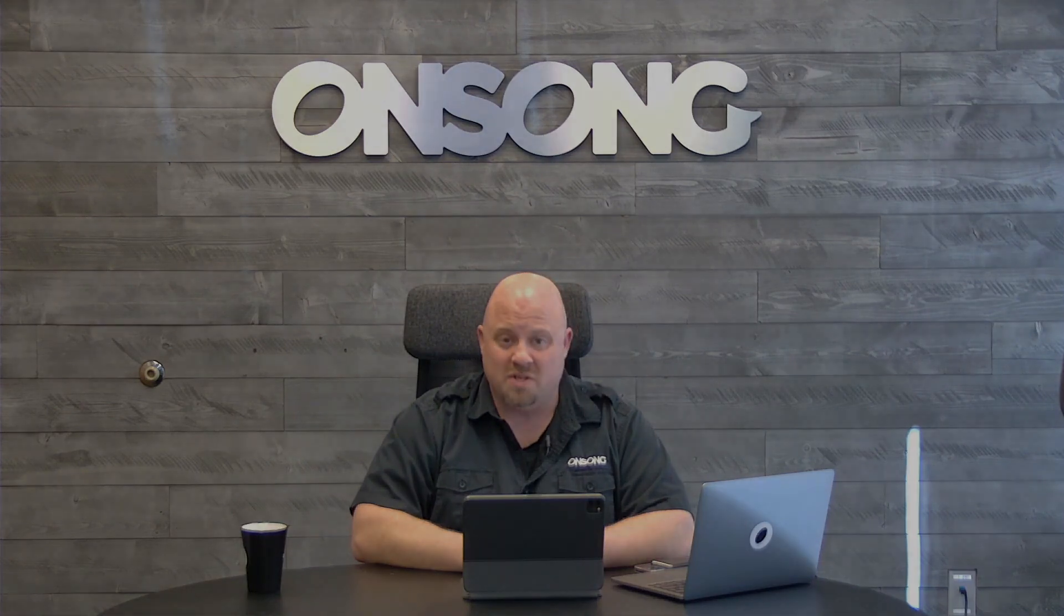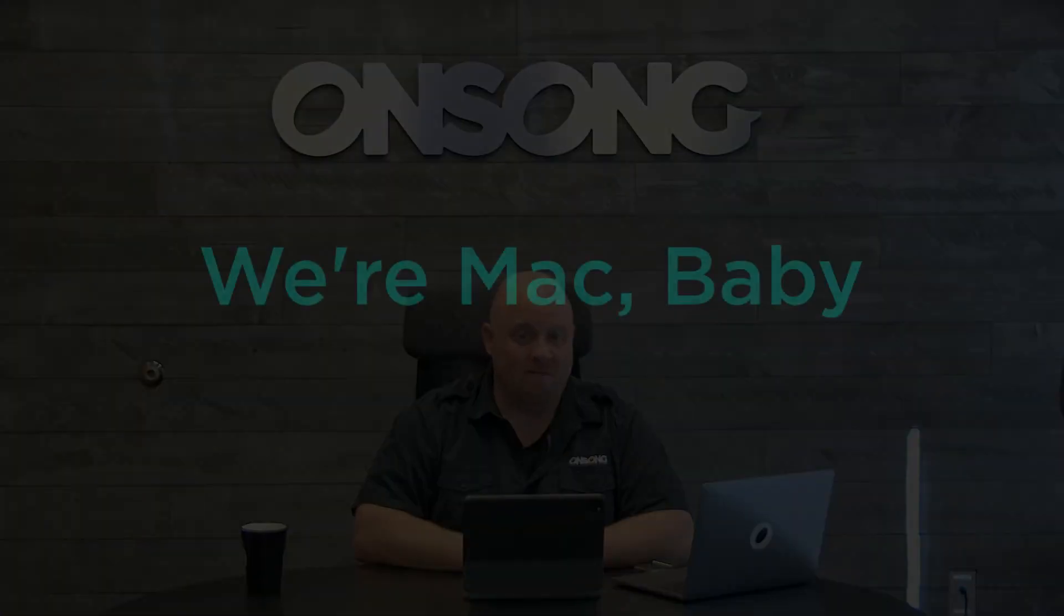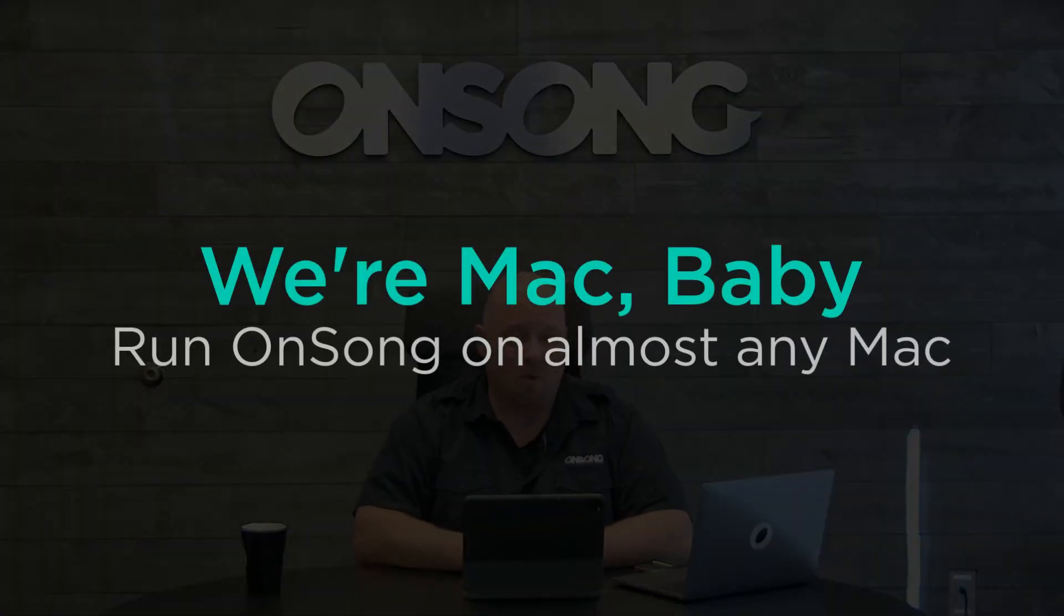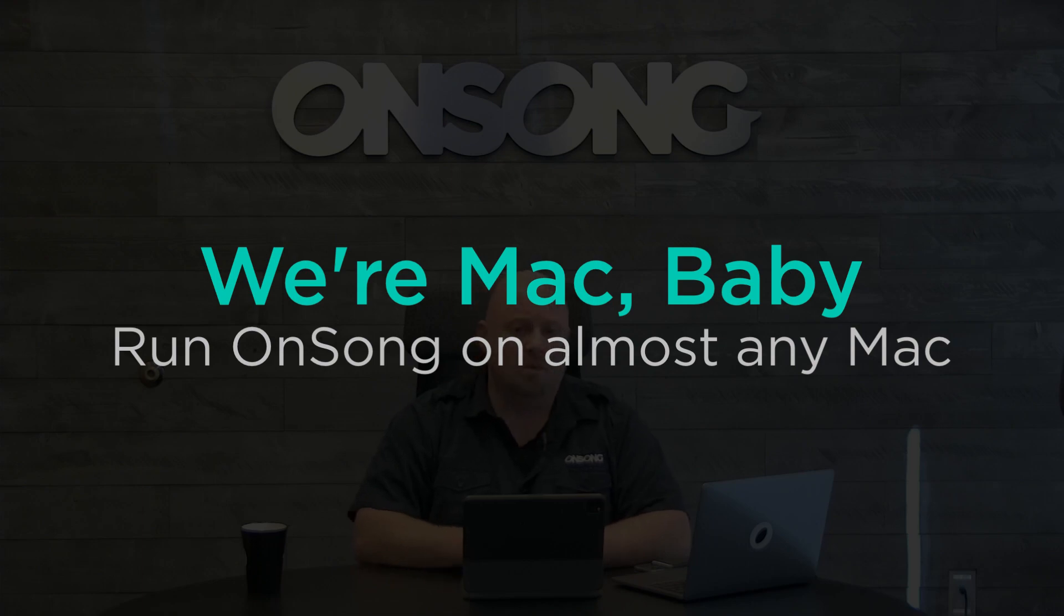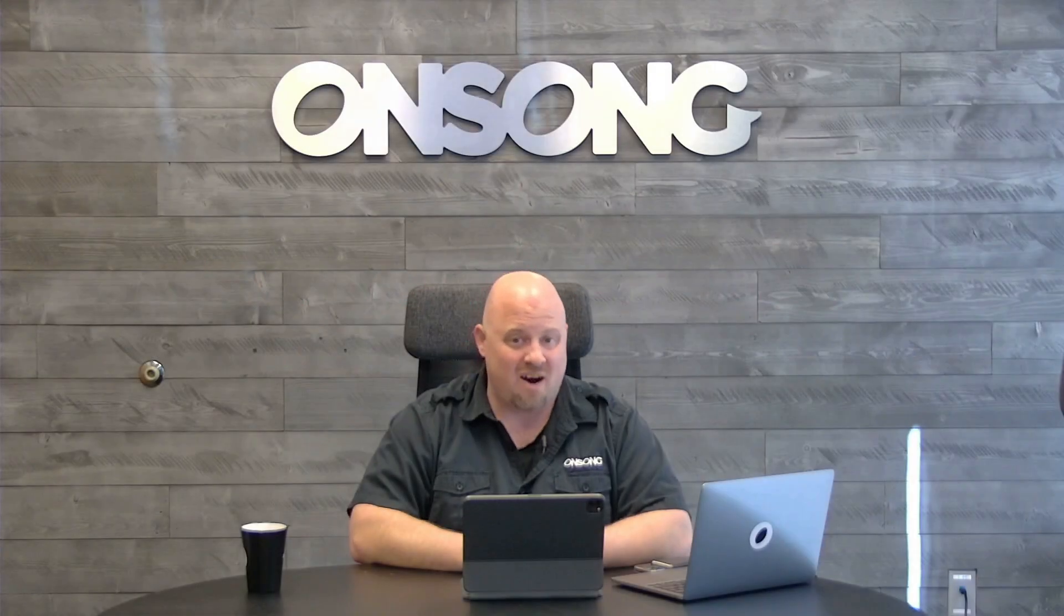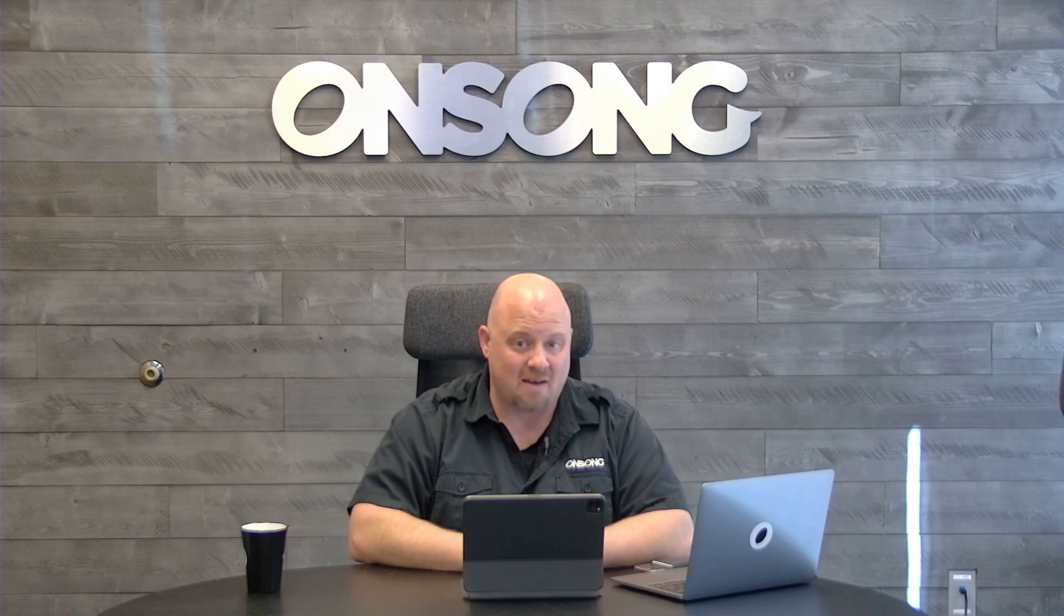One of the major new features of OnSong 2022 is support for the Mac. And we're not just talking about the M1 and iPad emulation, we're talking about a full native version of OnSong that's now available on the Mac. So let's come and take a look.